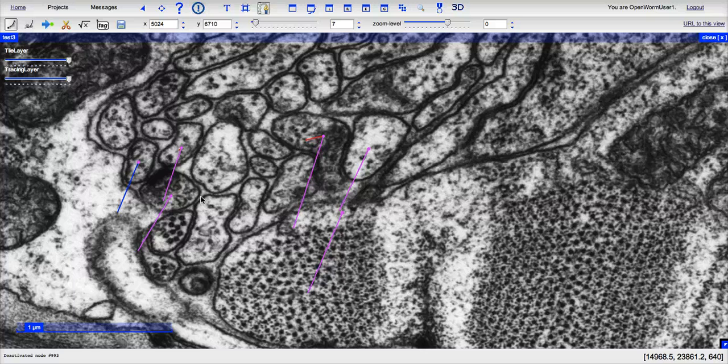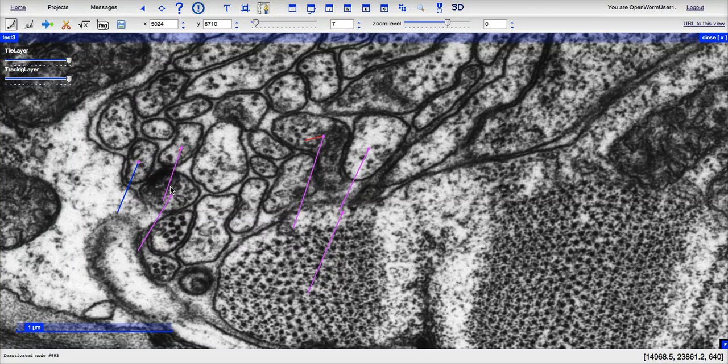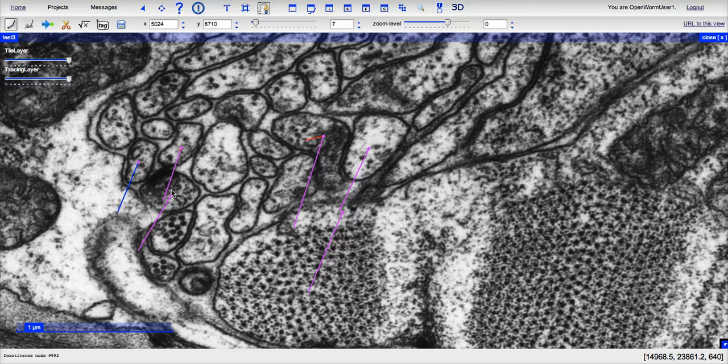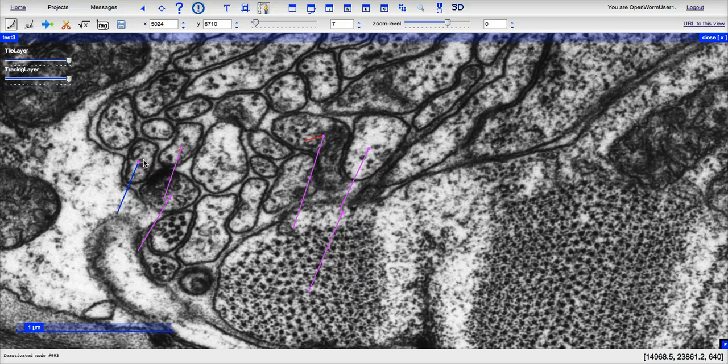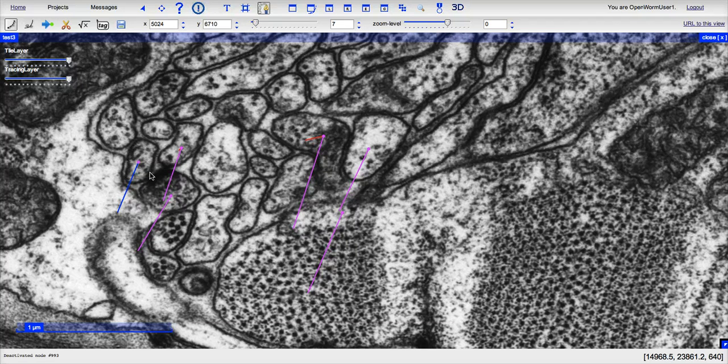In this, you can see that this neuron here is synapsing onto what I would say these two cells, this one with the blue and this one with the pink.